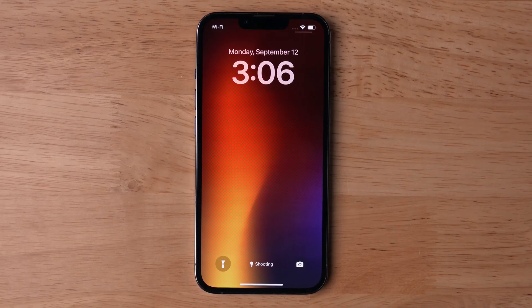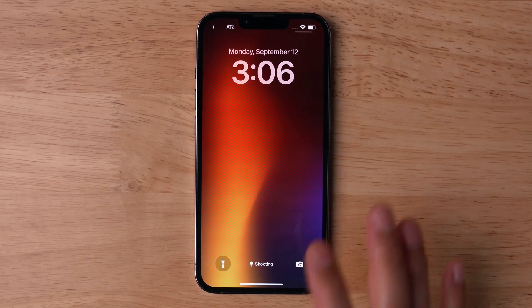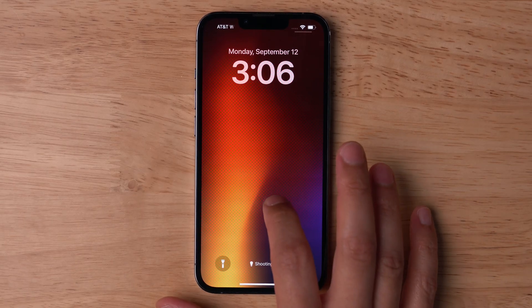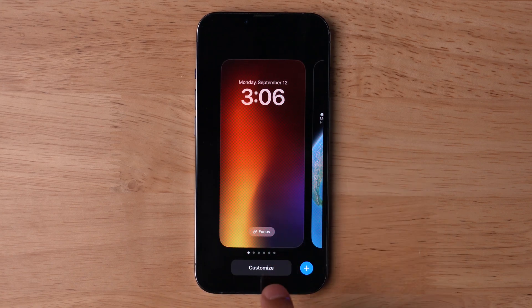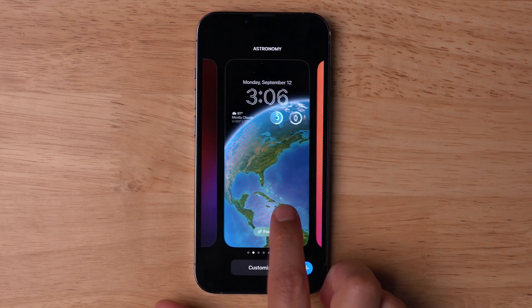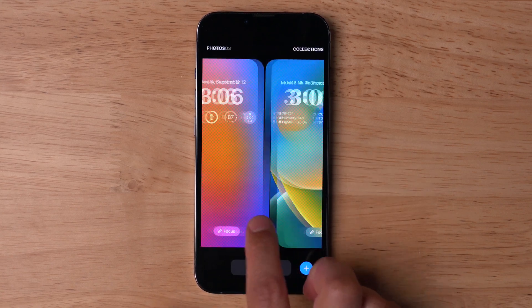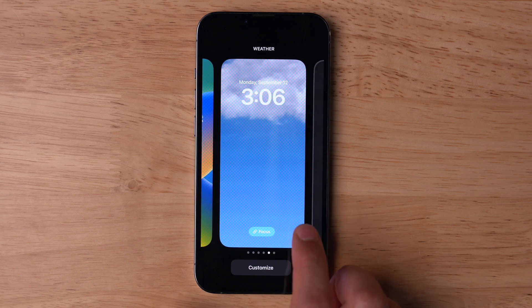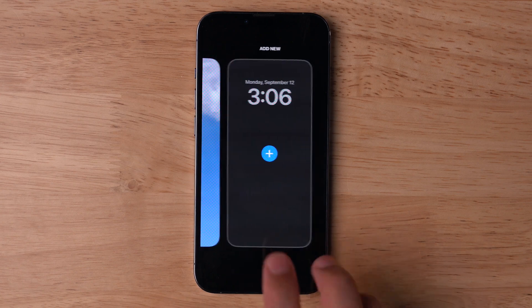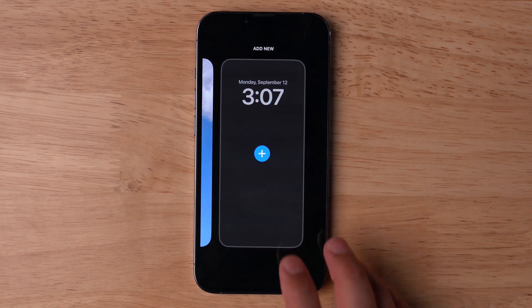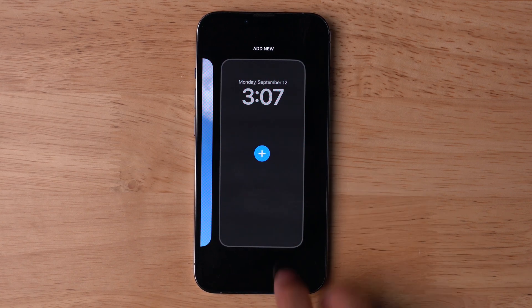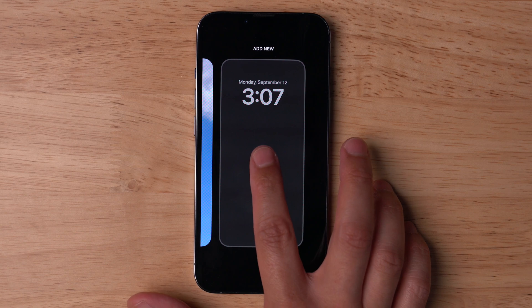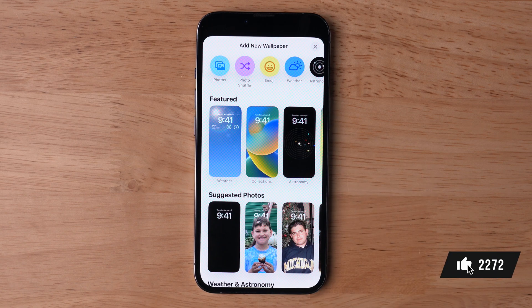Once you've updated to iOS 16, unlock your iPhone, but don't swipe up to go home just yet. Actually, long press right there on the lock screen, and now you'll see the new lock screen creator. I've already created some lock screens, but here you'll have the Add New option where you can hit the plus button and start a brand new lock screen.